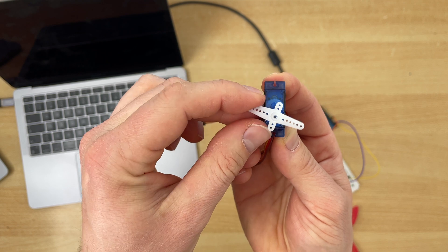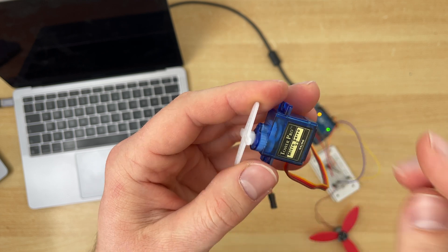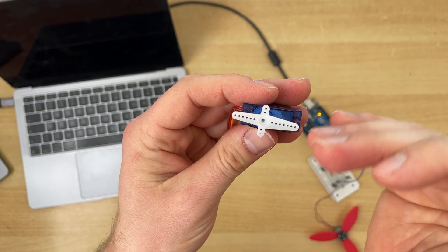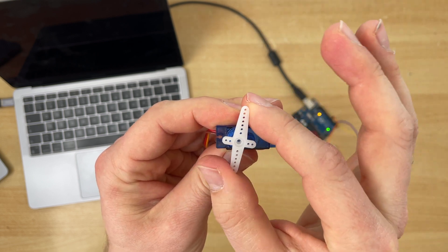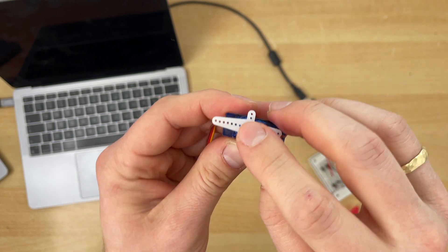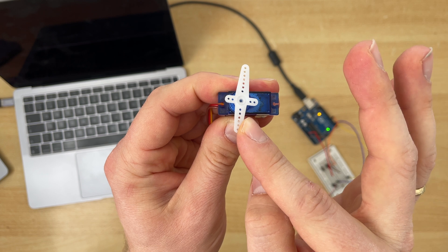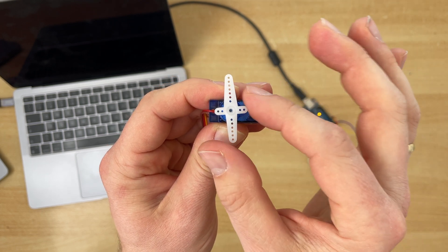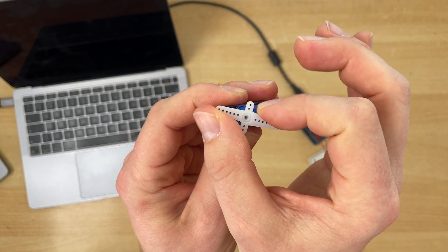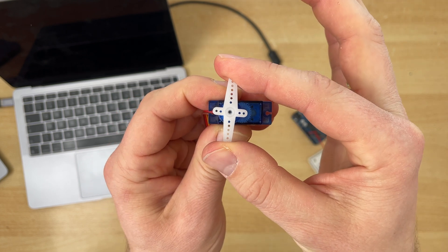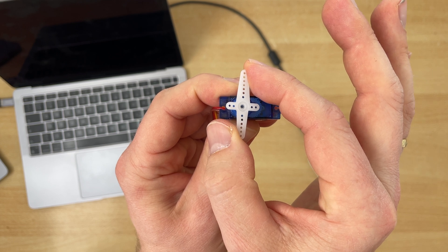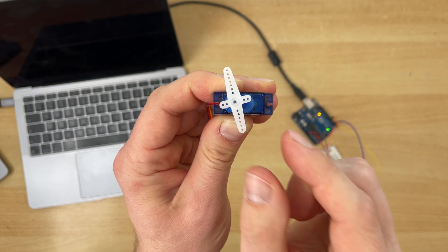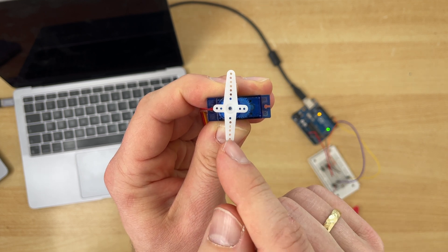However, another cool thing about the servo motor is there is a potentiometer inside. So the servo is actually measuring the angle. The servo knows which angle it has and it tries to reach this angle all the time. So as you can see the servo goes from here to here. Let's say our desired angle is in the middle.